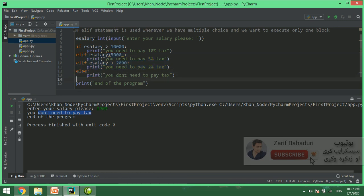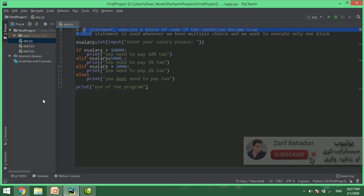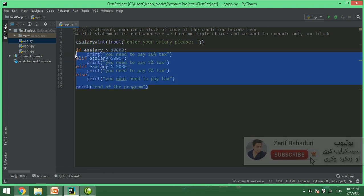The first keyword is if. In Java or C++, the equivalent is else if, but in Python we use elif. This is the elif or else statement structure.